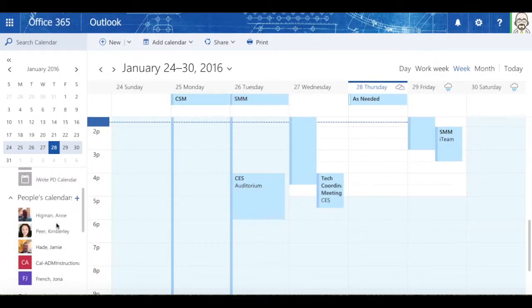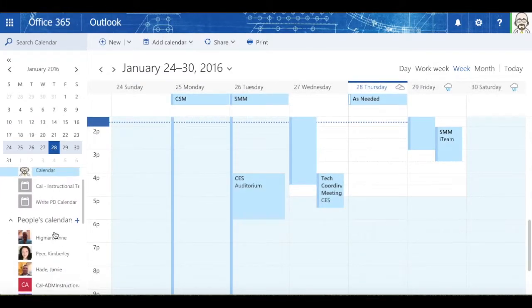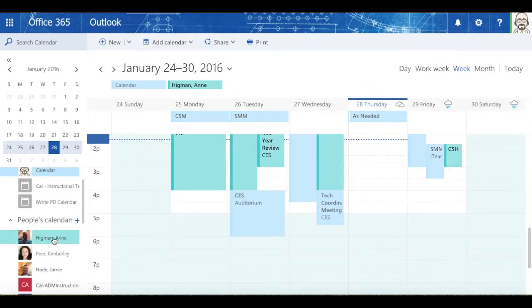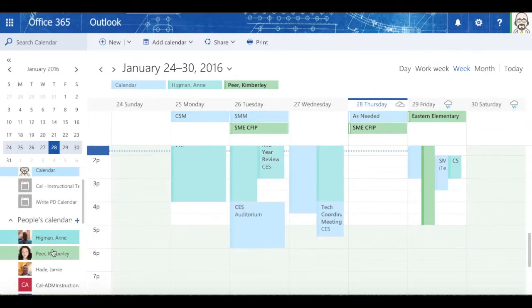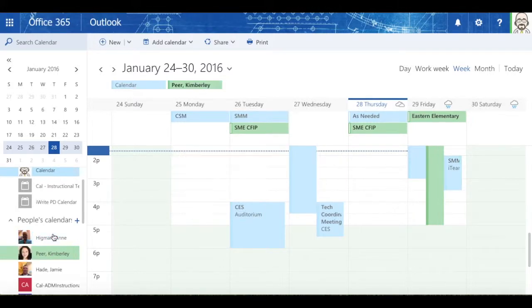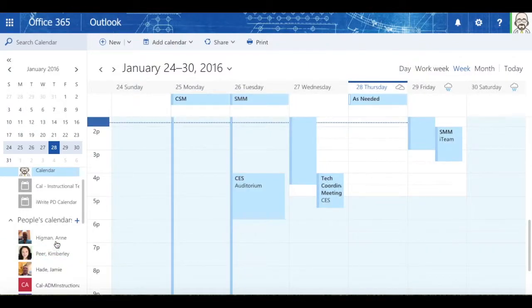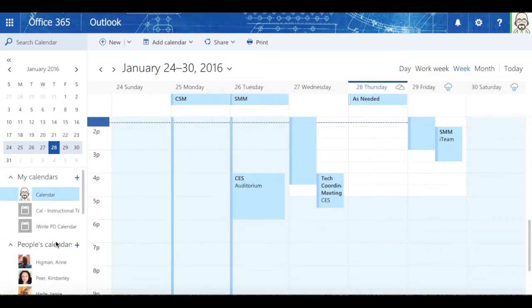People who share their calendar with me, I can take a look and see. I could add Ann's calendar or Kim's calendar. They show up in different colors so that we can see where each of us are during the day or during the week, so we know when we need to contact each other.